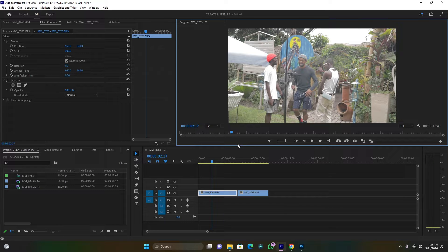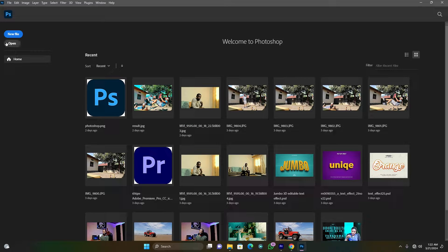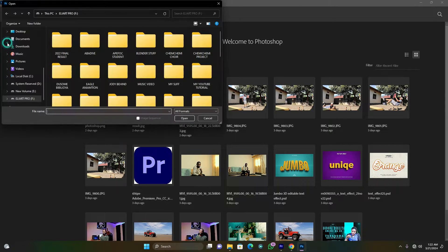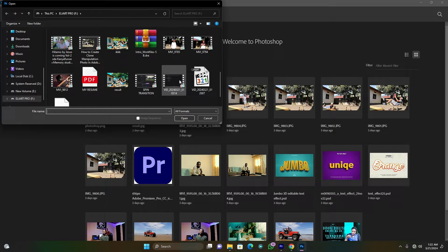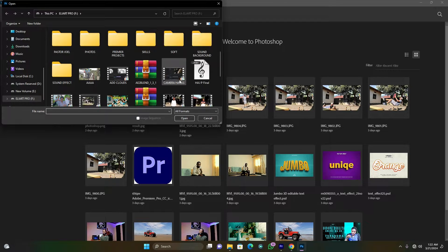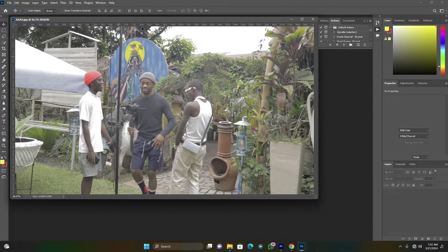Now we're going to take that image and import it into Adobe Photoshop — that's what will help us make the LUT. Let me open up Adobe Photoshop and open that image. Here is my image — this is cool.